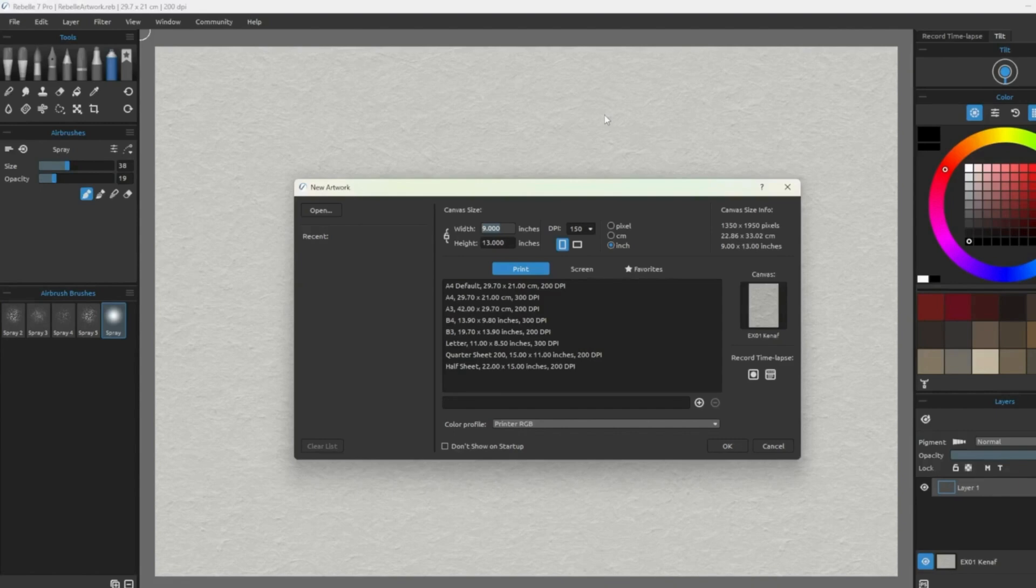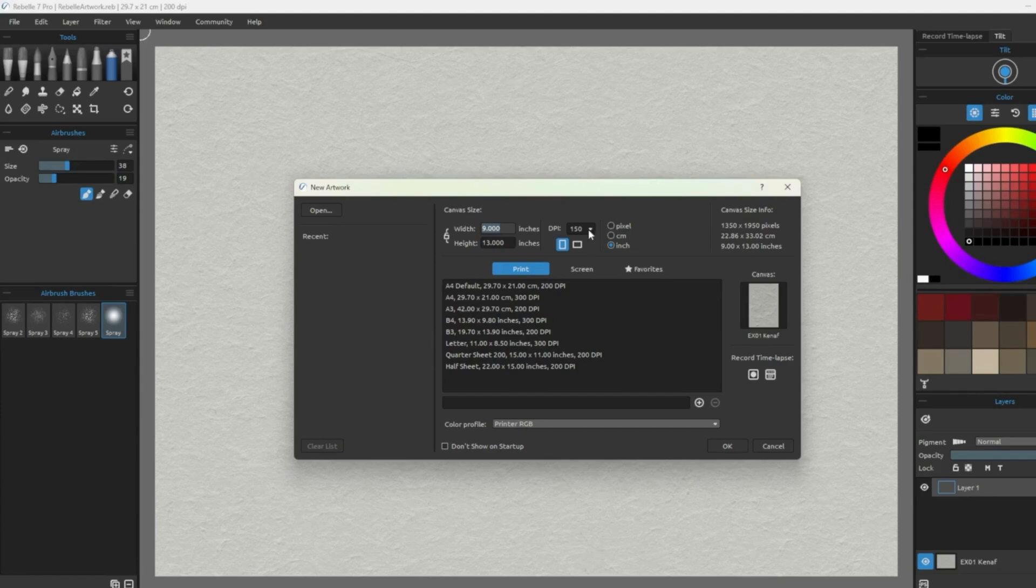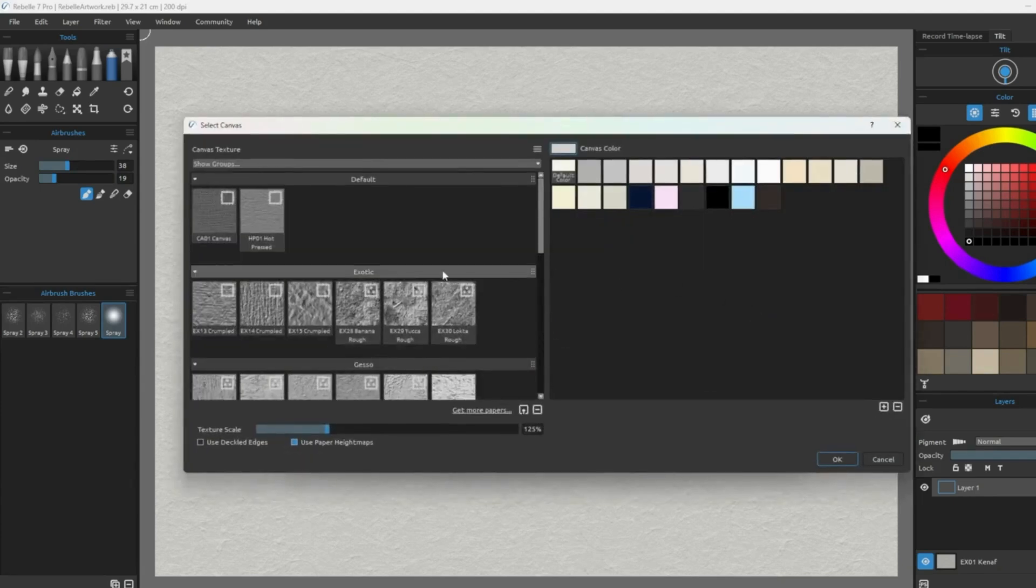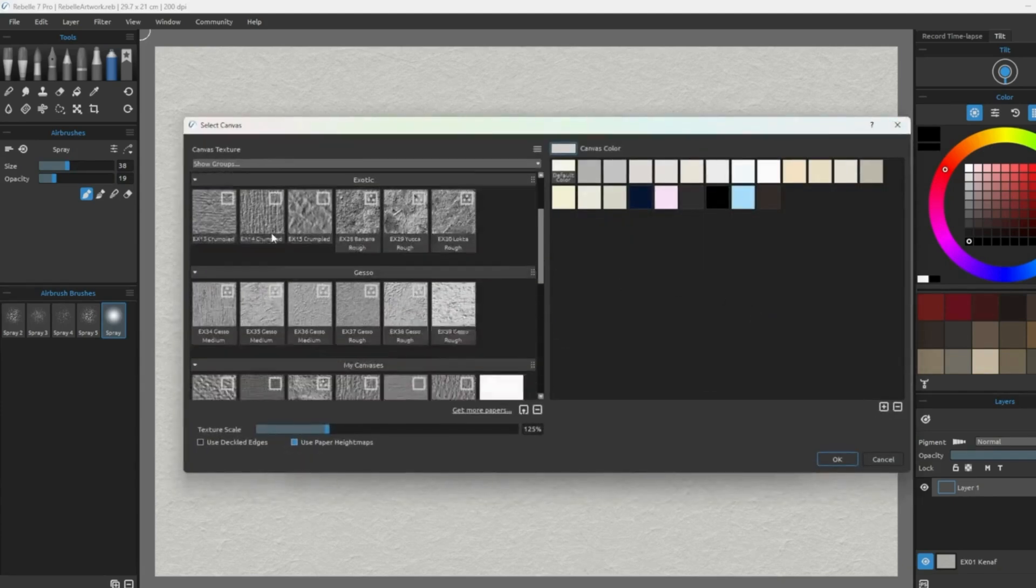I first begin with a 13 by 19 inch 150 DPI canvas. This is to ensure that my computer does not lag.